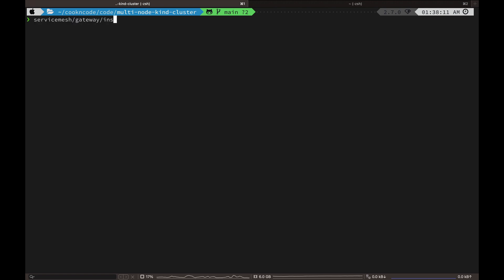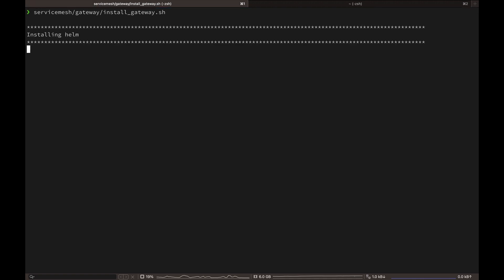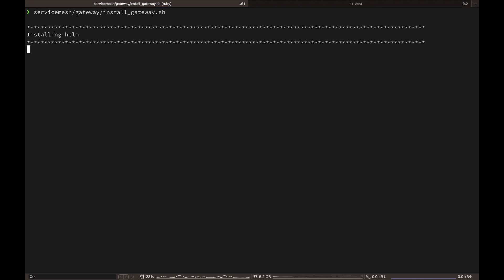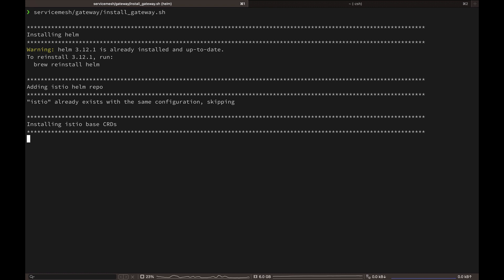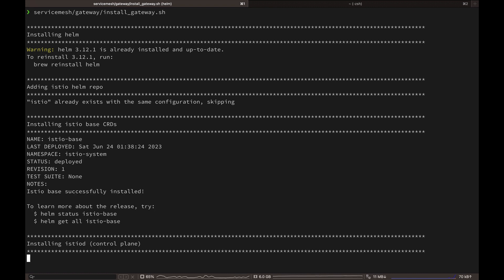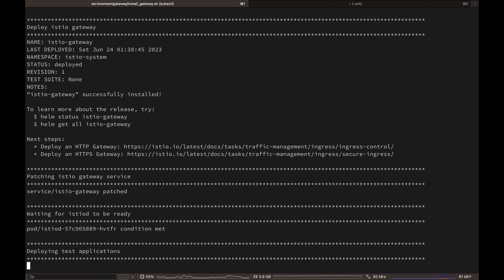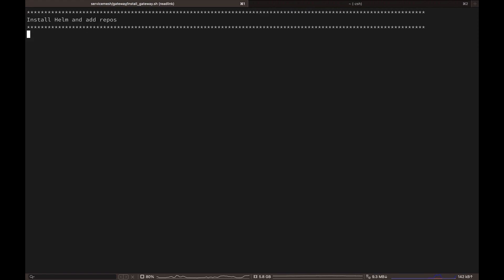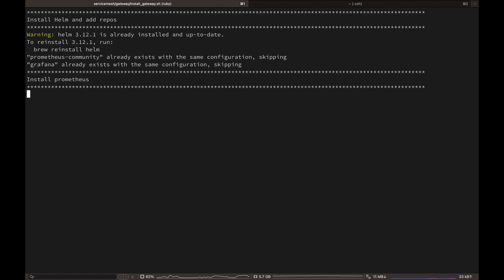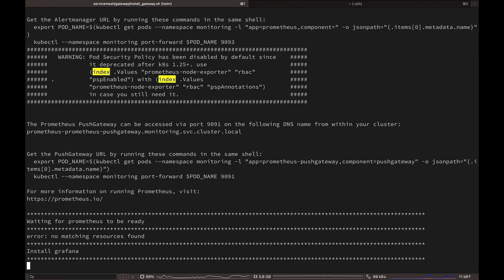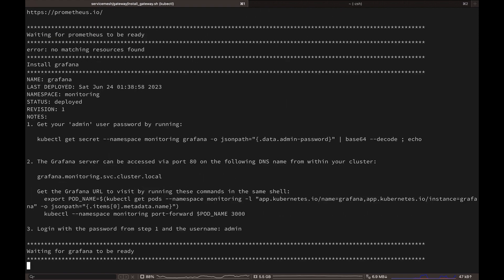Once the cluster is ready, let's go ahead and deploy our Istio setup. Execute the install gateway script in service mesh gateway directory and it will deploy all the Istio components along with monitoring tools like Grafana and Kiali. This may take about four to five minutes.